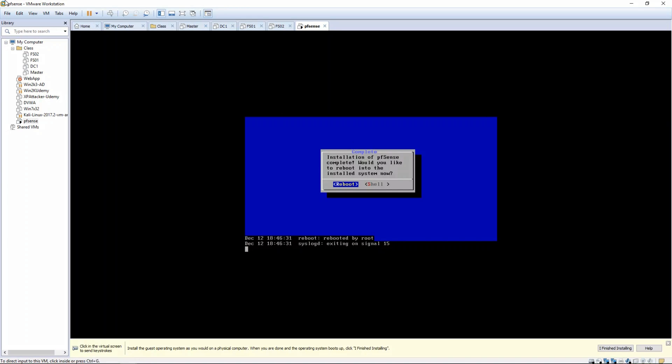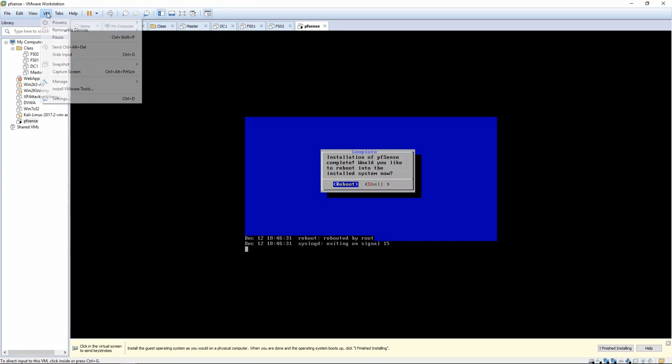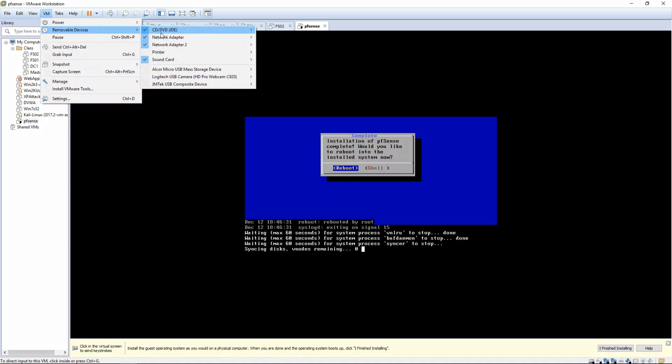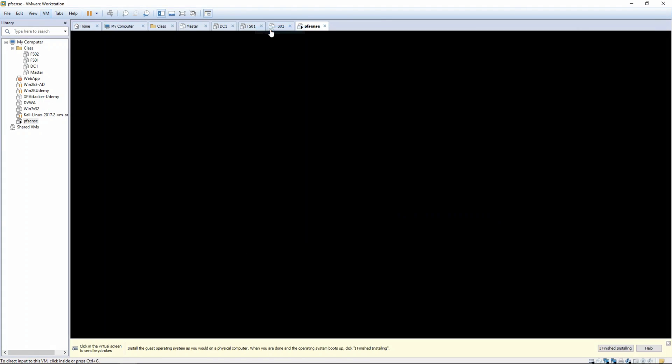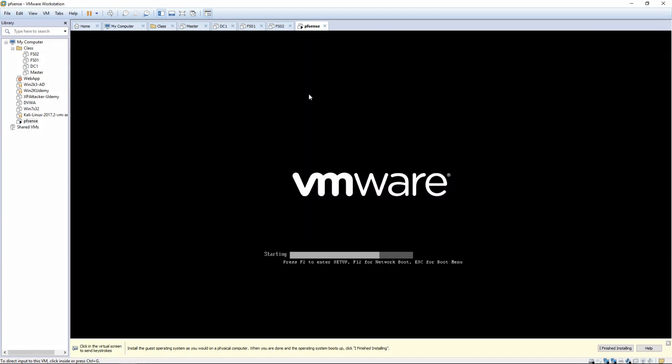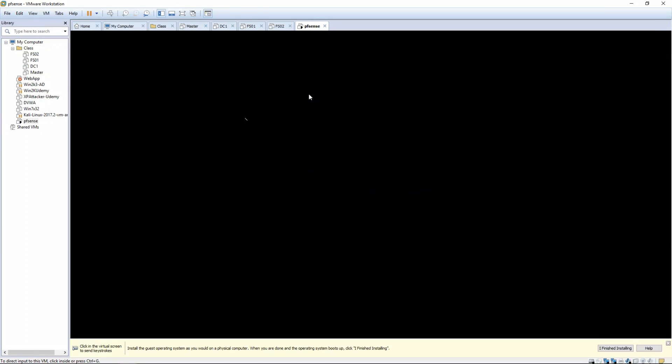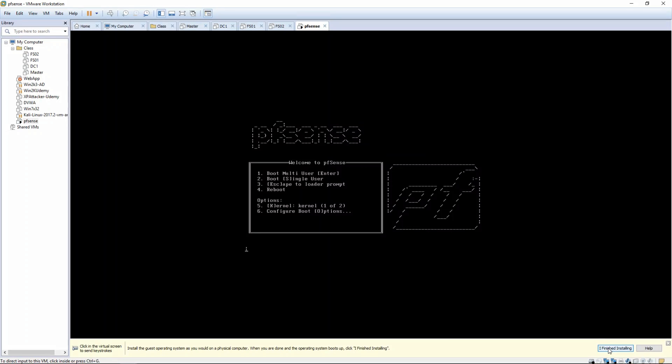And you can now remove the ISO image. So we're just going to disconnect the CD drive and go ahead and click I've finished installing.